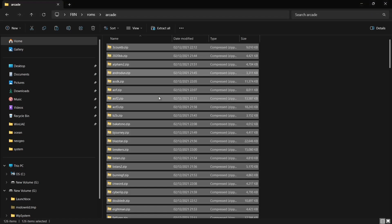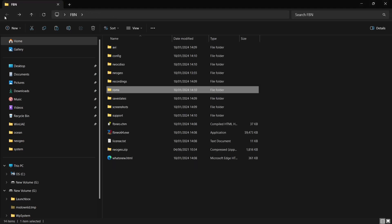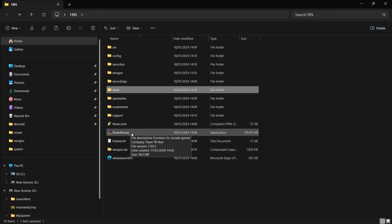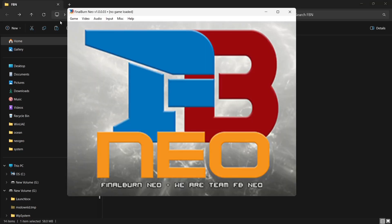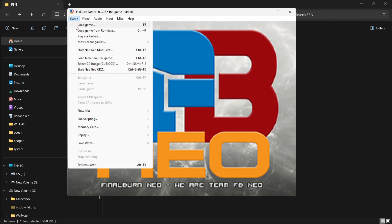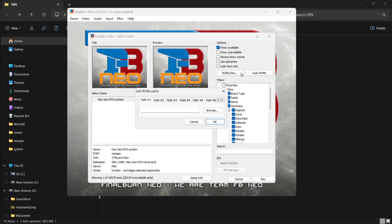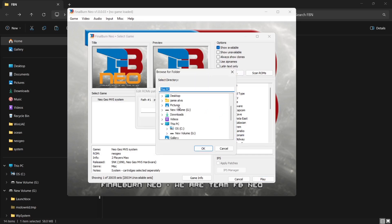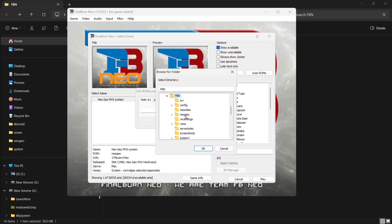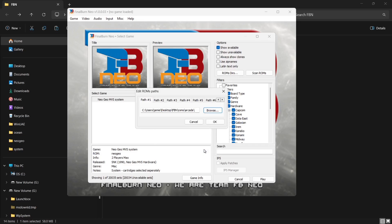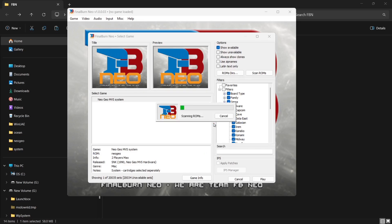My Neo Geo games are now pasted into that folder. Now if I come back out and open up FBNeo, I'm going to go to Game > Load Game and click on ROM Directories. On path one, go to Browse and locate the folder where I've just put my Neo Geo games — so FBN folder, ROMs folder, left-click on Arcade, click OK and OK. It's now going to scan the ROMs I've just put into that folder.